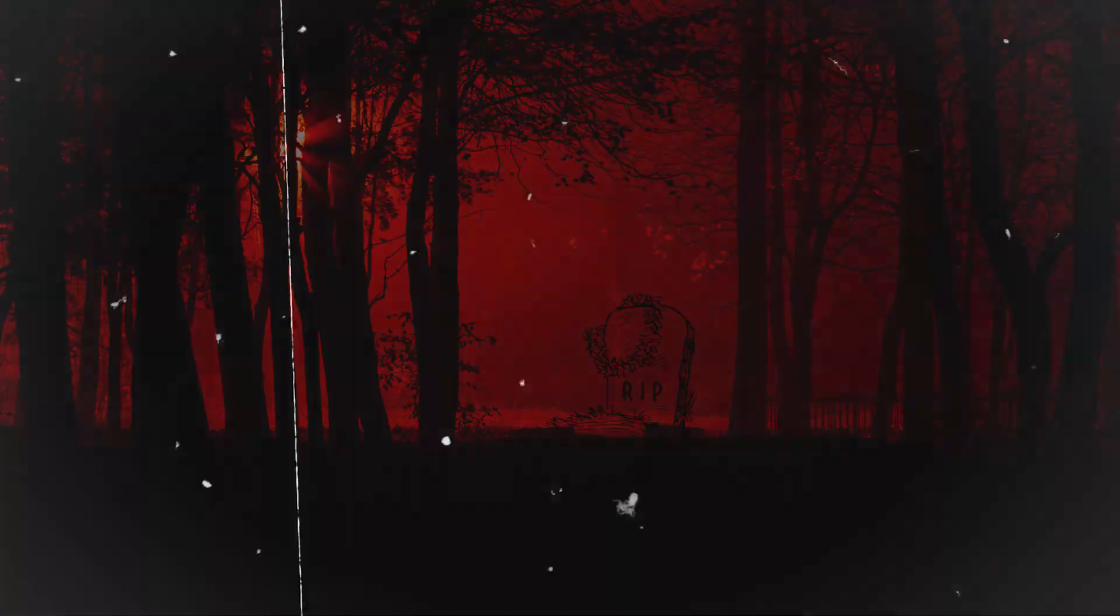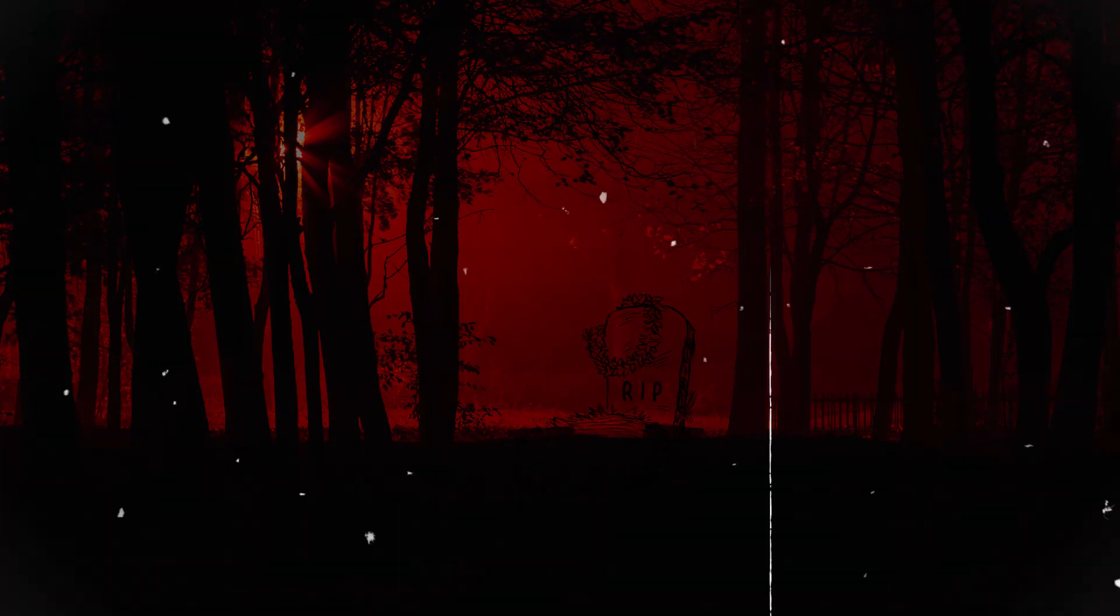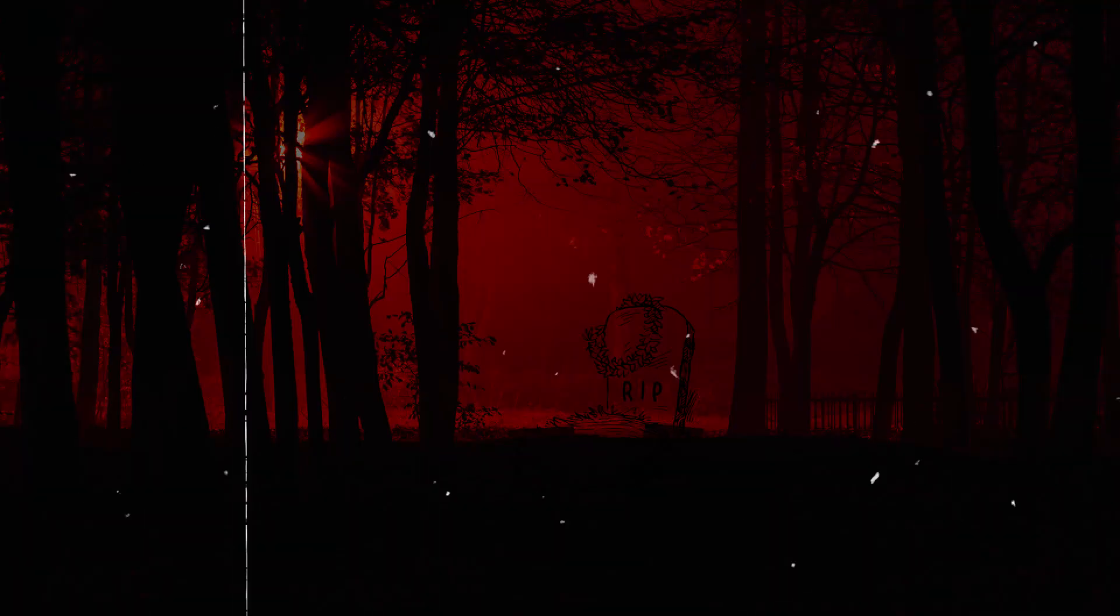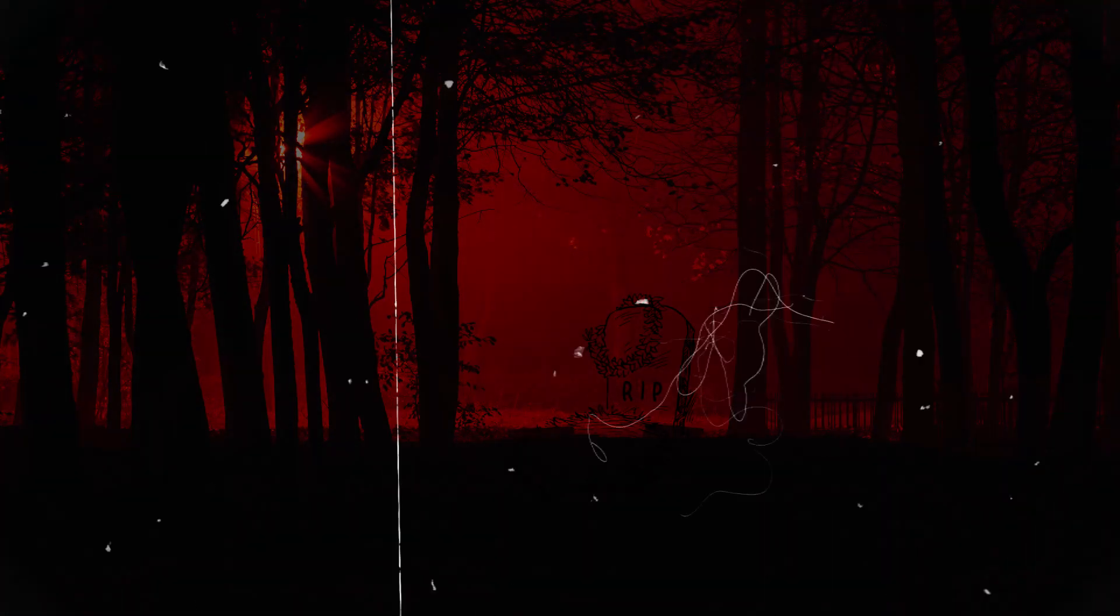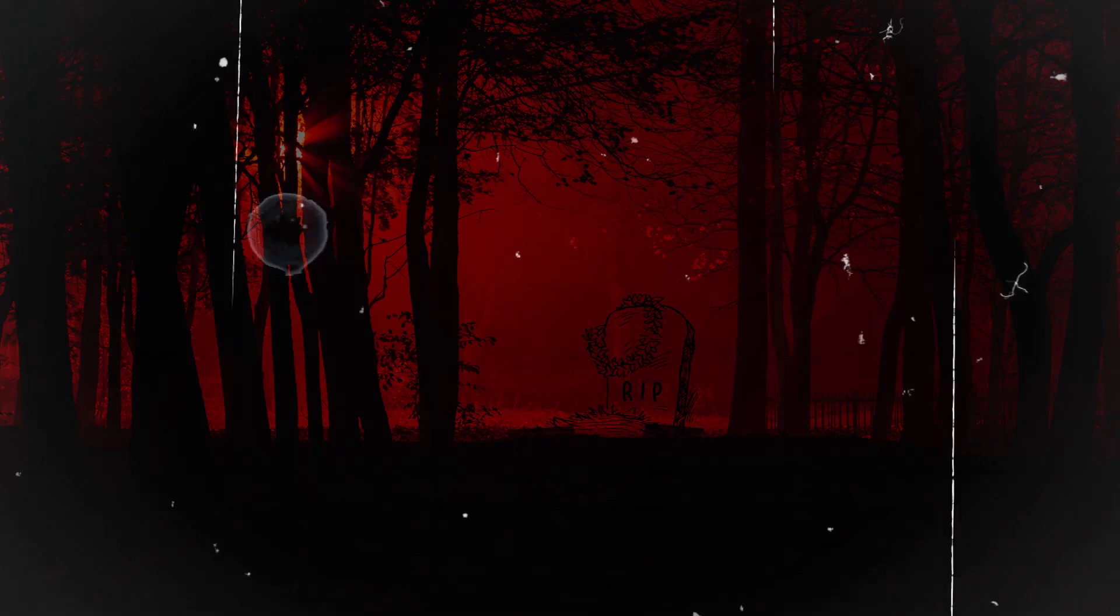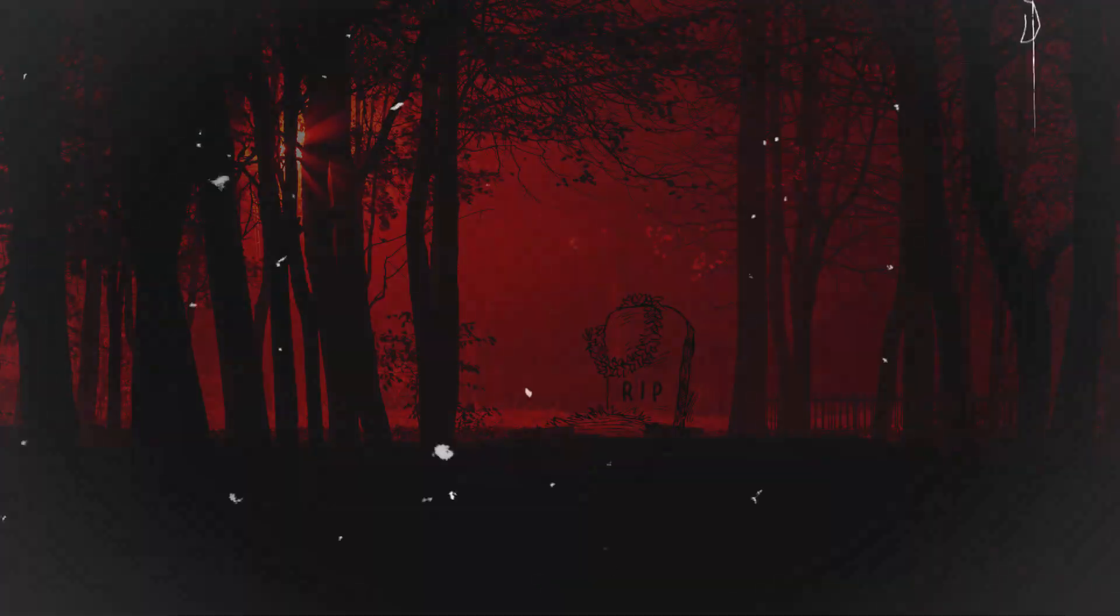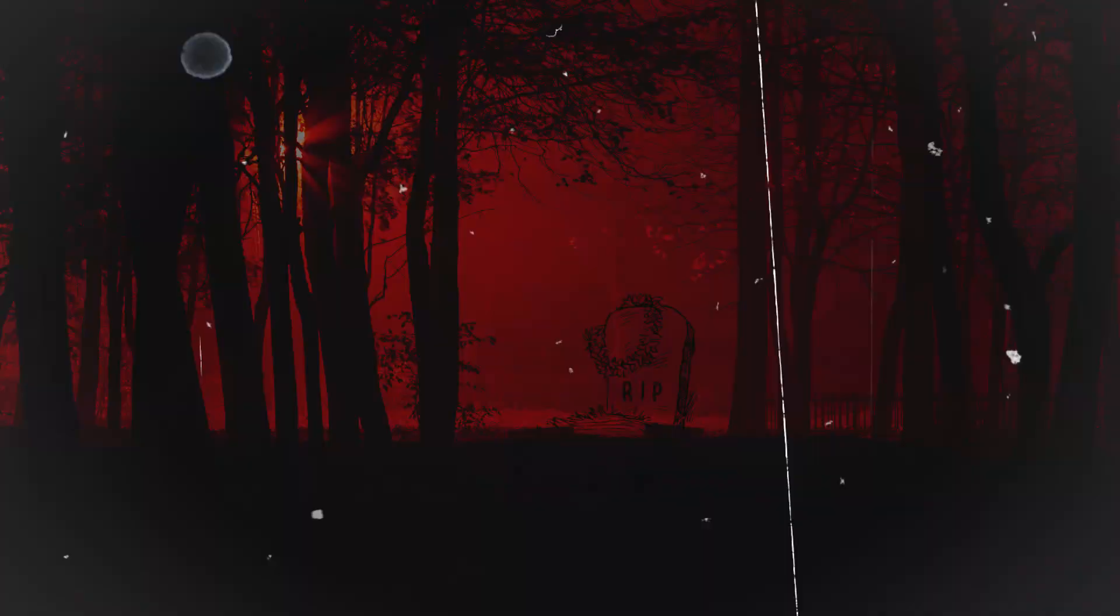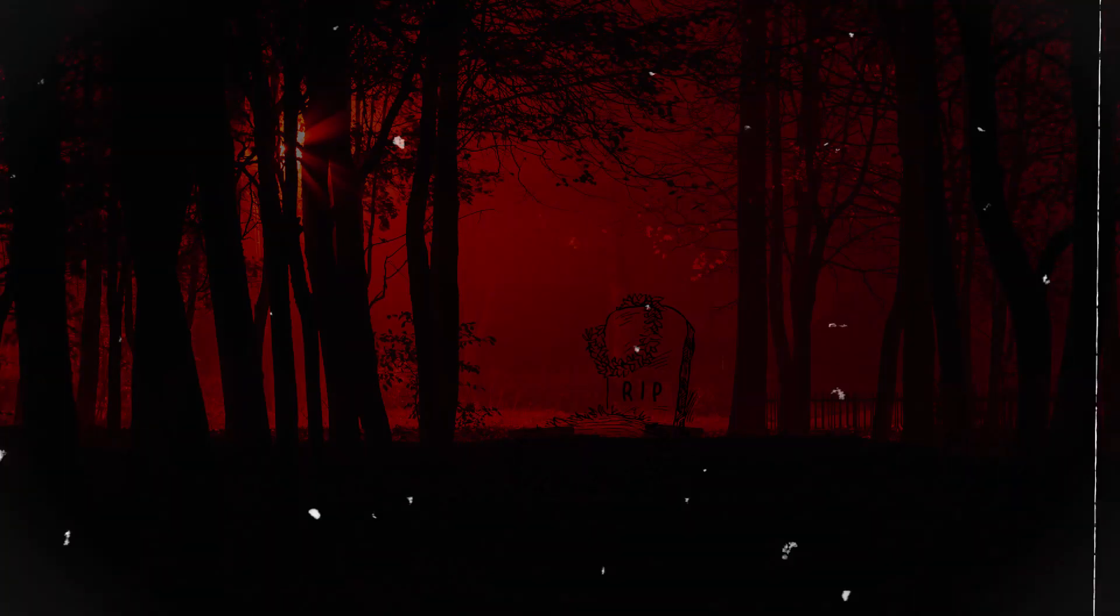The disappearances continued, each one more unsettling than the last. Families were torn apart, and fear settled over the town like a heavy fog. The local authorities were baffled, unable to find any clues or leads that would explain the vanishing of their loved ones.